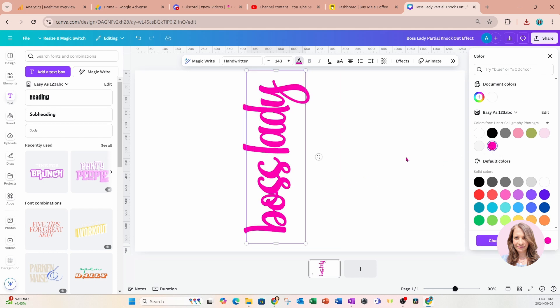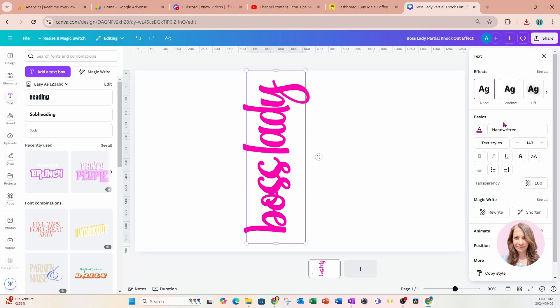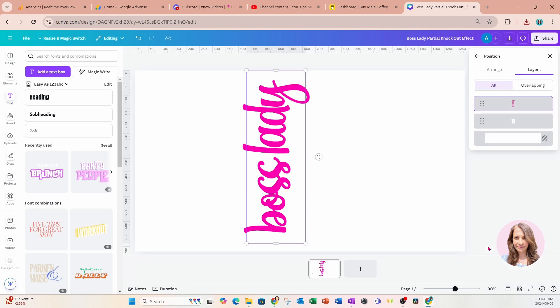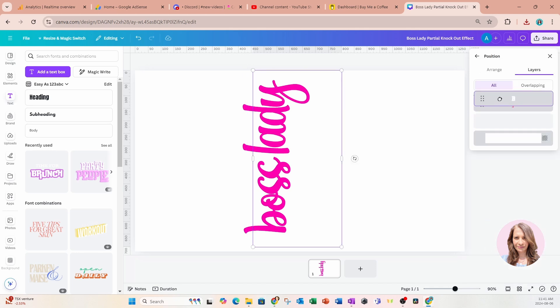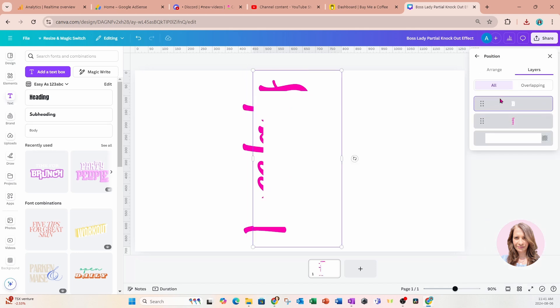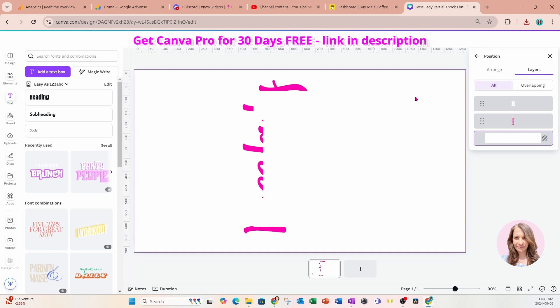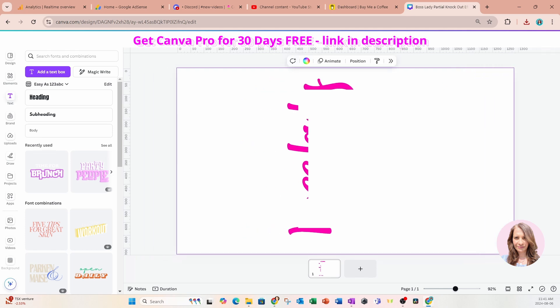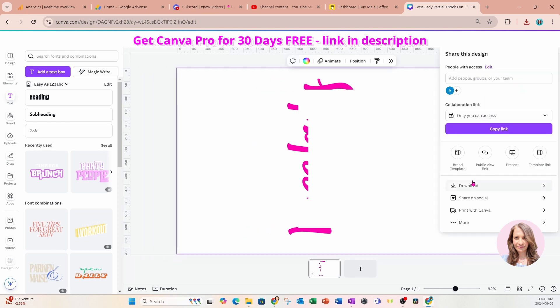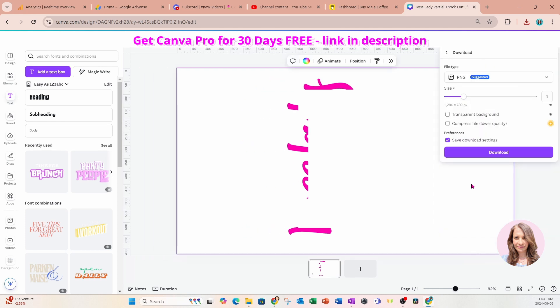Now we're not done yet because we need to bring that letter in front of my boss lady text. So we'll go into position and layers and we're going to bring that B up in front. And that's going to create that knockout where the part outside my letter B is going to be that solid pink text. So what we're going to do now is we're going to share and download this again.